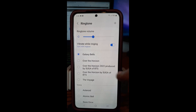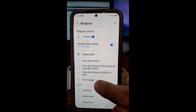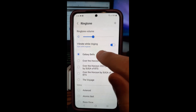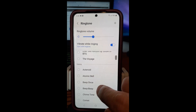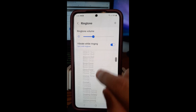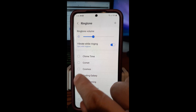Once you tap Ringtone, this is where the ringtones are. The nice thing about the Samsung is they break it up into categories — Motorola doesn't do that, but Samsung does. So this is the one she has, the Galaxy Bells. If you go down, you have a whole bunch of different sounds under the Galaxy category.